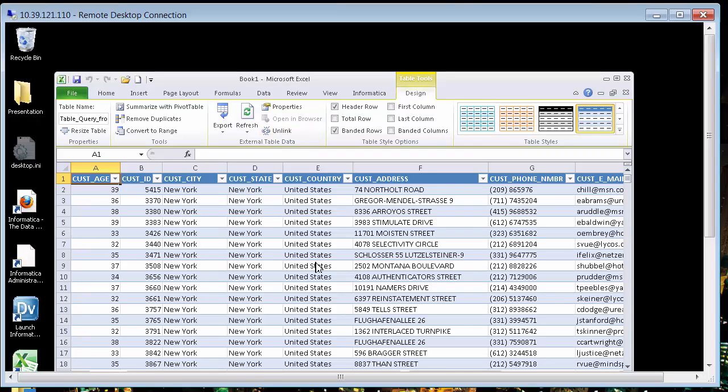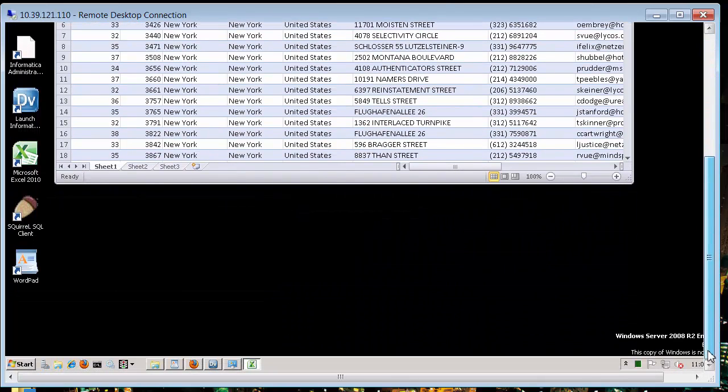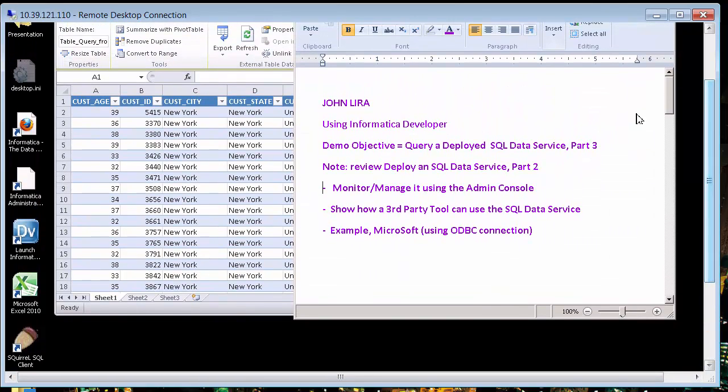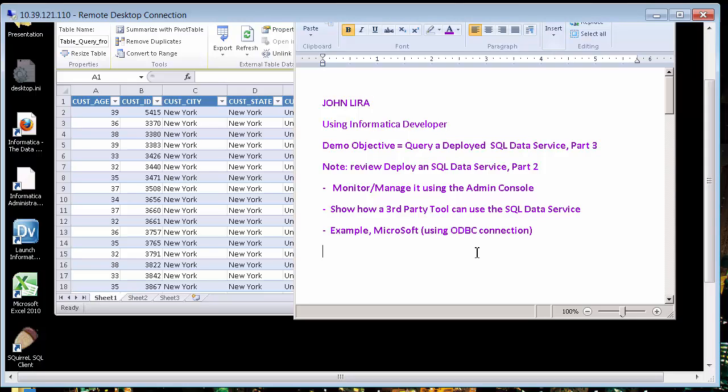And that is the purpose of this demo. So Microsoft Excel is using it. Let me go back to my notes. And again, in this case, I show you how we can query it. And we used Microsoft Excel with an ODBC connection and that's it. Thank you very much.